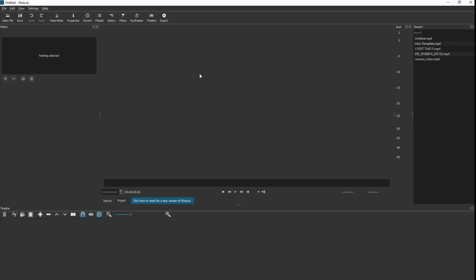Hey guys and girls, in this video I'm going to show you how to use Shotcut, a free piece of software that allows you to edit and create movies. So the first thing I'm going to show you is the timeline.